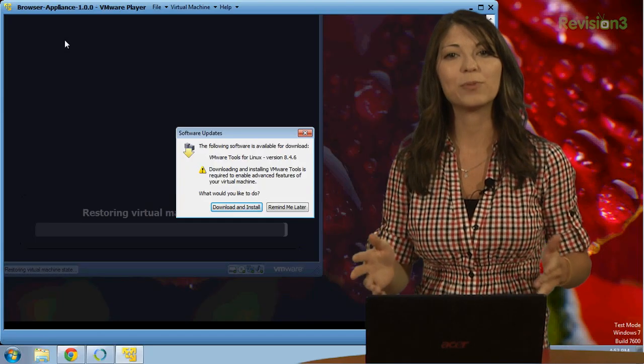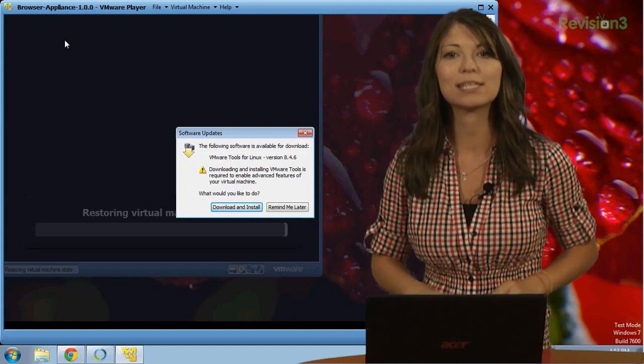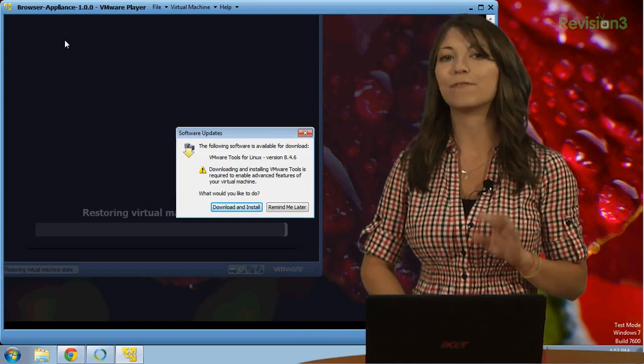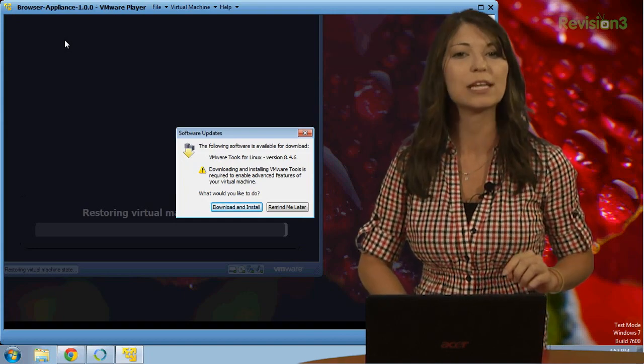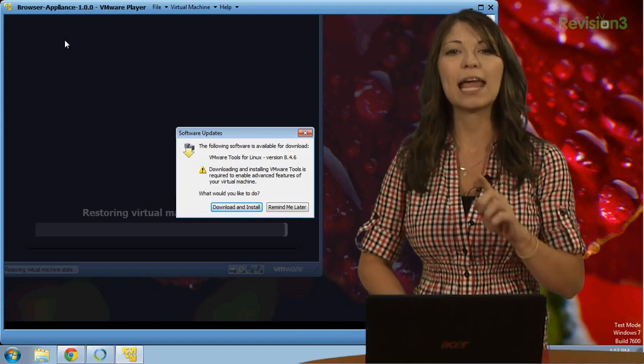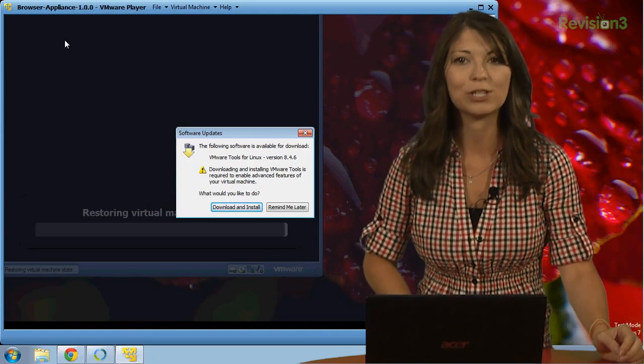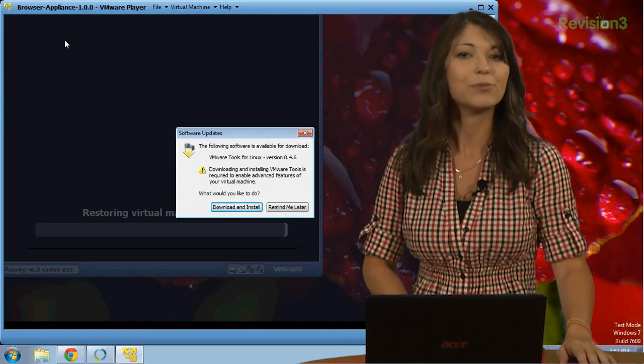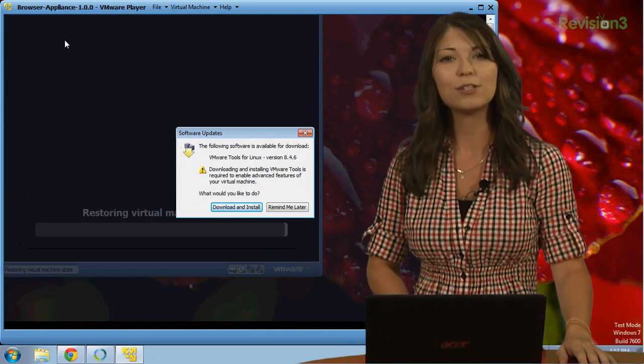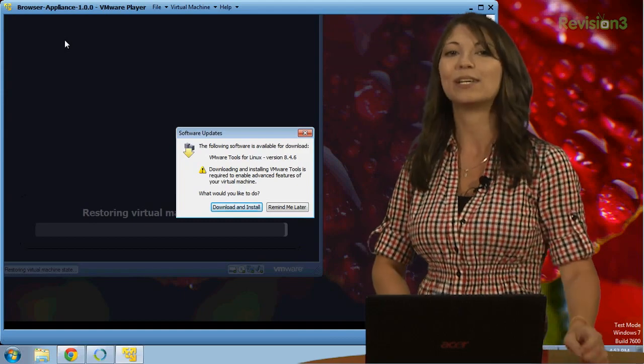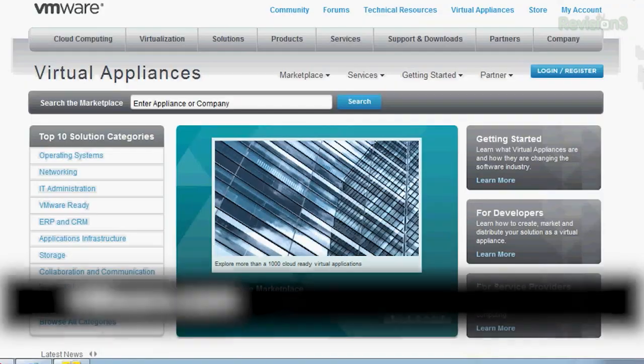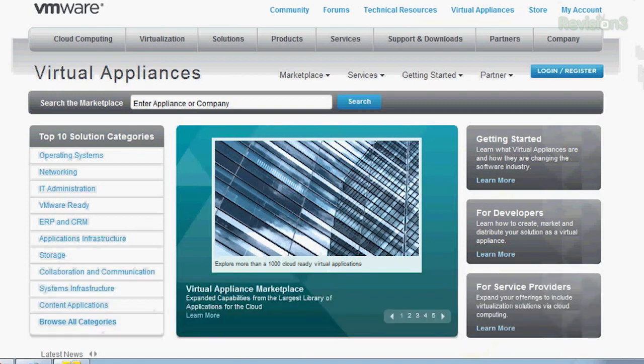The Browser Appliance allows you to securely browse the internet using Firefox to protect against adware and spyware, and you can safeguard your personal information as it can be configured to reset itself each time it's booted up so that no info is stored. Also available is this wide array of virtual appliances found over at VMware.com. These applications can help you with information in the cloud, storage, IT administration, networking, and much more.